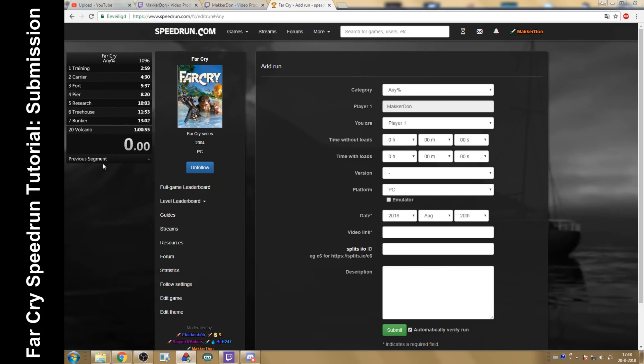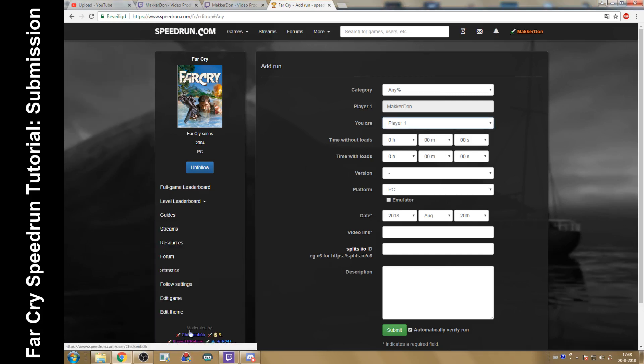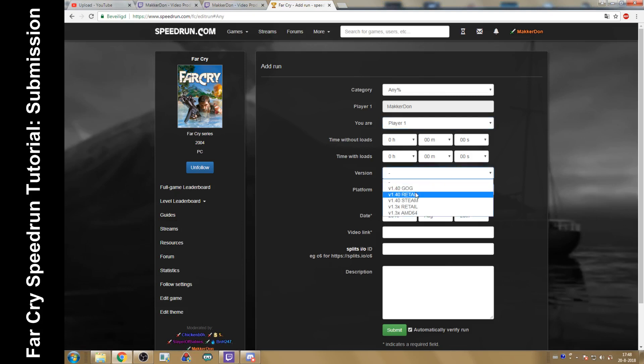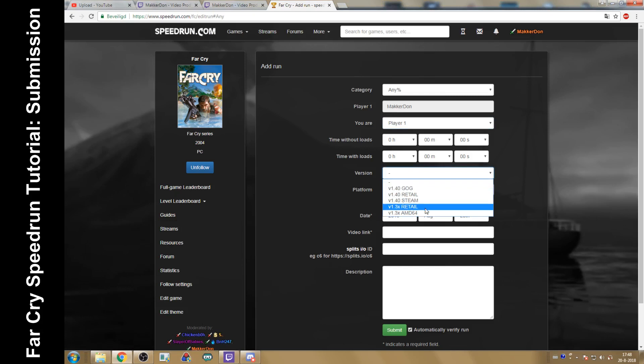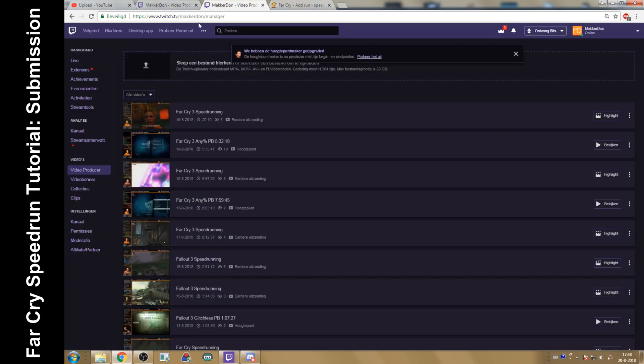So once you fill in the time, get rid of the timer. You can decide which version you were running. Doesn't matter which version you run. What you played it on. You can only choose PC. Time you did. Now, whatever video you made.